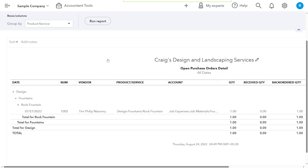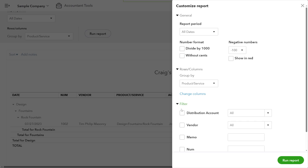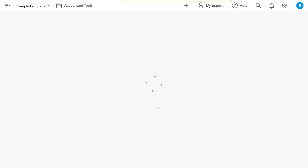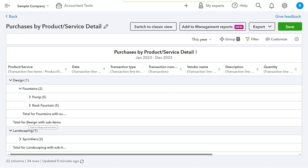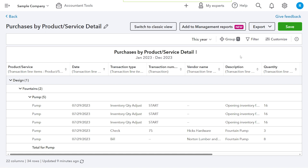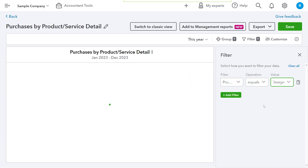If you are part of a merchandising or manufacturing business, you're going to love this one. You can use the Purchase Order Detail report to find all the items that you have ordered but not yet received, and view them by product category. The Purchases by Product Service Detail report has a new enhanced experience still in development — use the filter option directly to get data for a particular category of items by choosing the filter, the operation, and the value, which in this case is the product category.